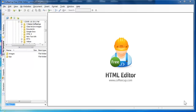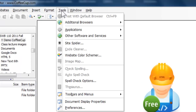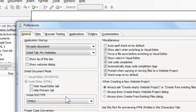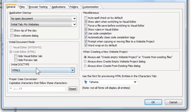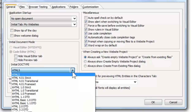The only problem I sometimes have with it is that it puts in paths a little funny — sometimes it works well with paths, sometimes it doesn't. In the tool menu at the bottom, under preferences, is where you can do some customization. For example, I have changed my initial doc type to HTML5 out of the choices available.